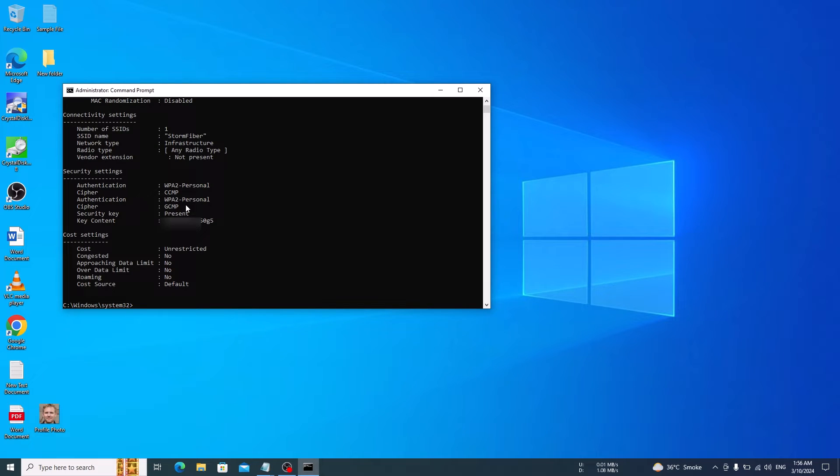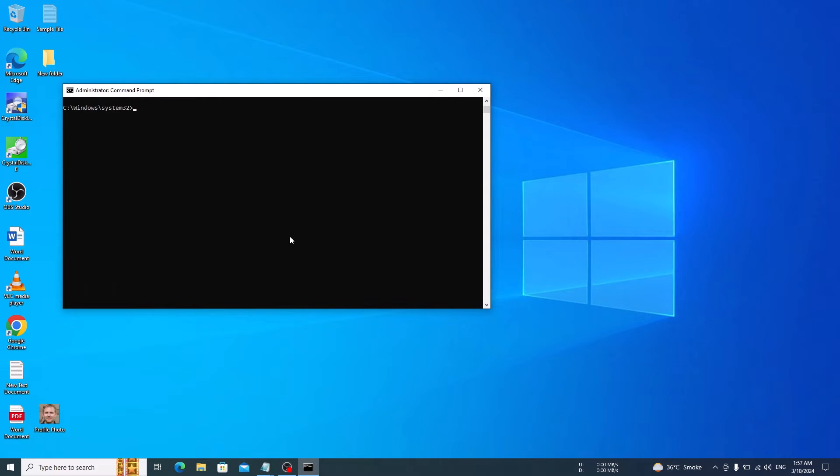In security settings, you will see key content. This is the Wi-Fi password for this particular connection.